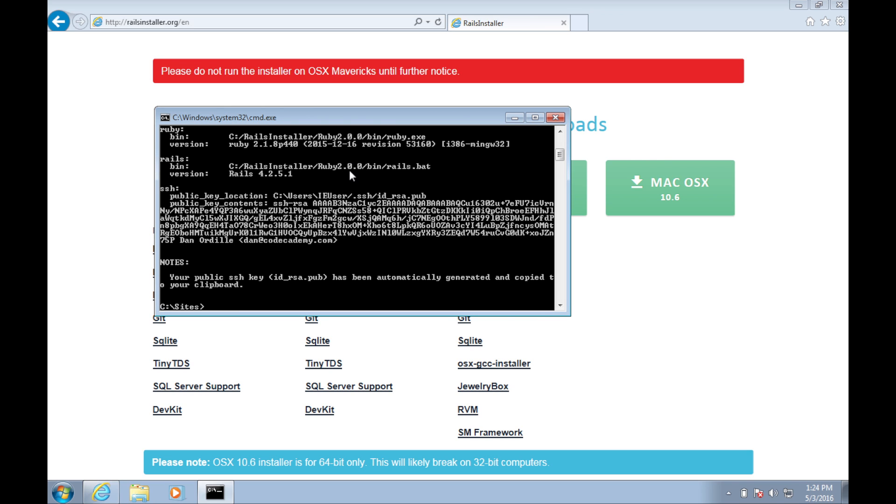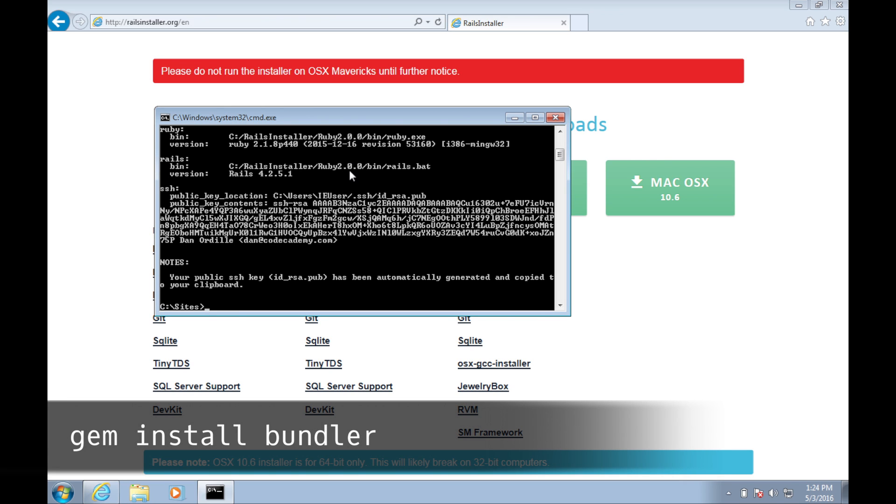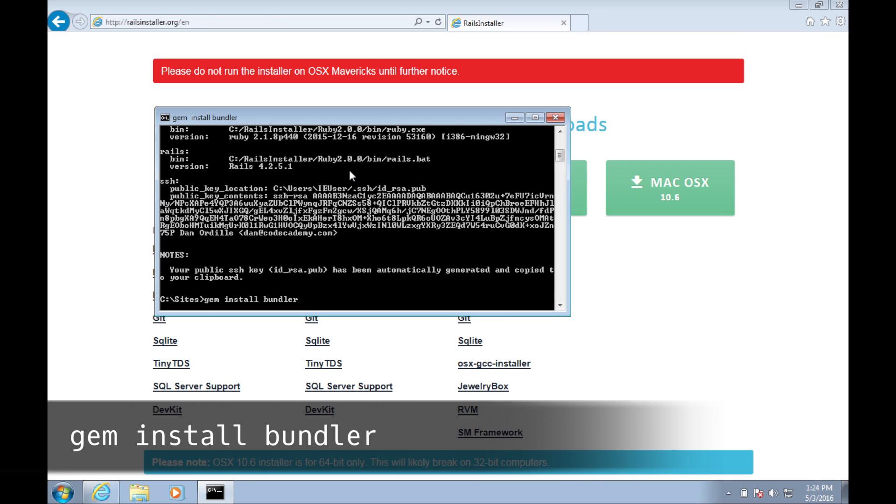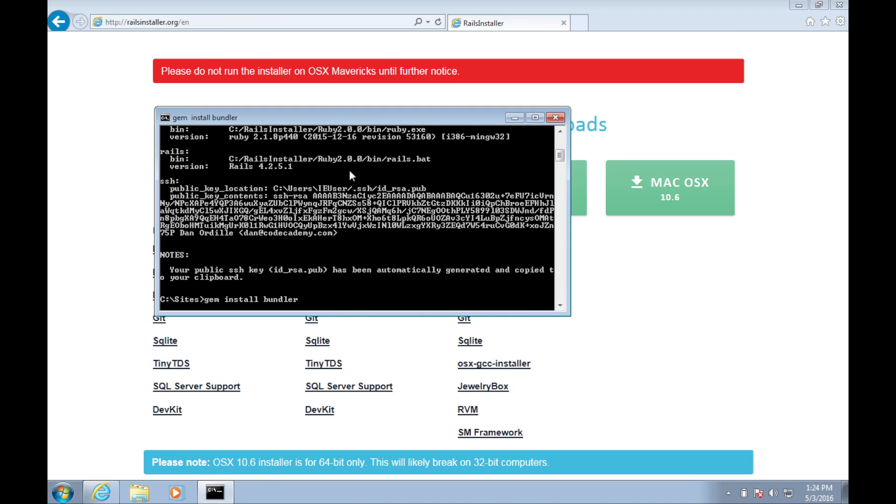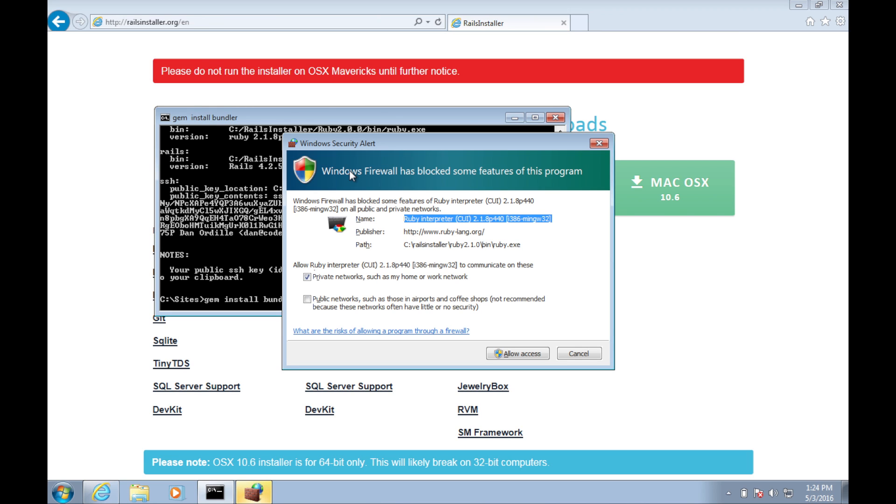Now that Git's configured, we can set up Bundler. Update Bundler by running gem install bundler. You may get a firewall notification. Just click allow access.